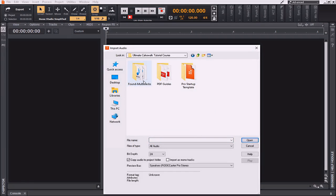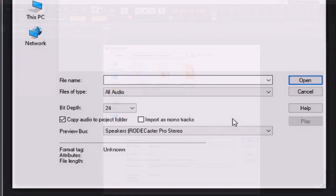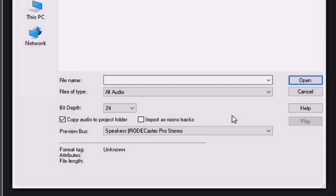From here I'm going to find the file that contains the multi-tracks that I would like to import. As you can see, there are several different options available at your disposal. The first is to copy the audio to the Projects folder, or the new folder that you are creating for this new project. The next option is to import these as Mono Tracks, and you can also set your bit depth import here.